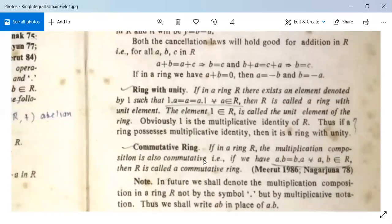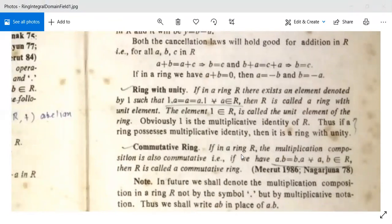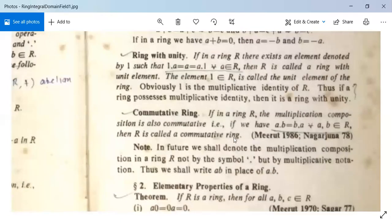Next, the concept of a commutative ring. If in a ring R the multiplication is also commutative — that is, A · B = B · A for all A, B in R — then R is called a commutative ring. In future we will not write A · B; we will simply write AB to mean A into B.